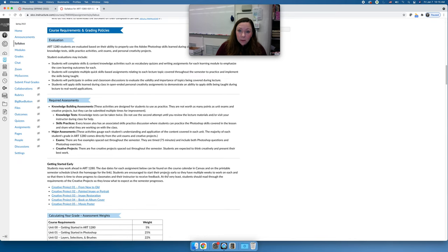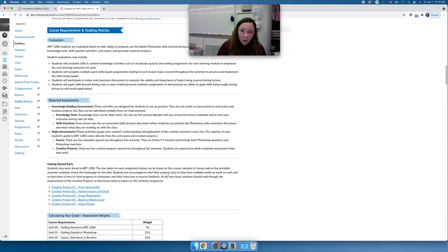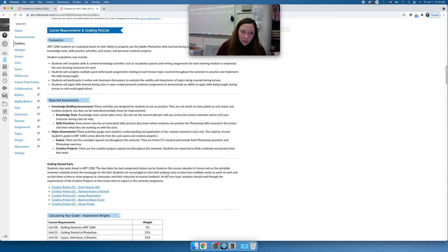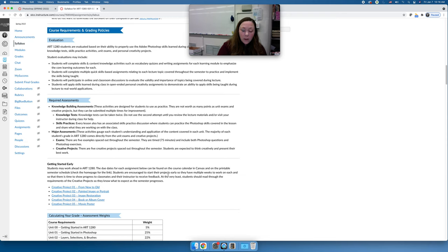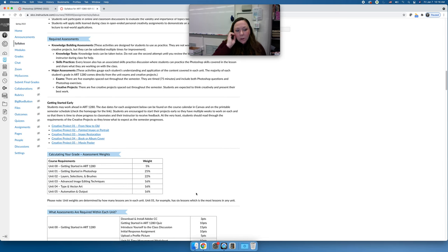Inside each unit is a series of lessons. Each lesson has a skills practice — a way to practice what you're learning in Photoshop — and a knowledge test, which has two attempts. Both are formative assessments, meaning they're practice. I'm not expecting you to master what you submit on your skills practice; if something's wrong I'll tell you and ask you to fix it. Your major assessments — the ones that assess whether you can apply what you've learned — are at the end of each unit: an exam and a creative project.